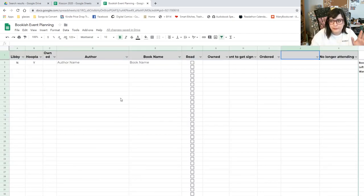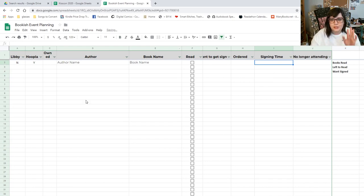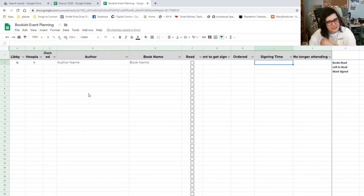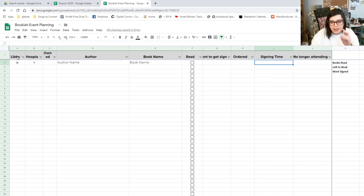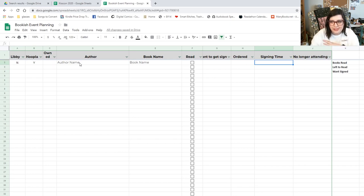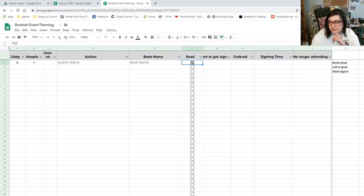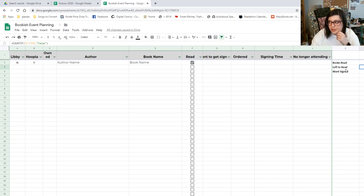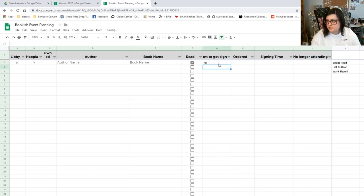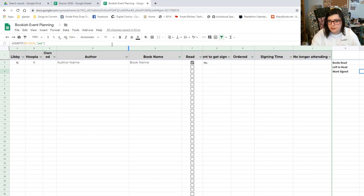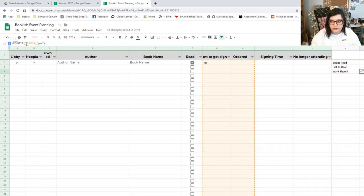Okay, so this is the next sheet. I track if I can get the book on Hoopla or Libby, if I own it, the author name, the book name, if I read it. And if I check this, it'll tell you what you got left. It's kind of nice, and then it'll tell you how many you want signed. So if you just put yes, this should tick up to one.